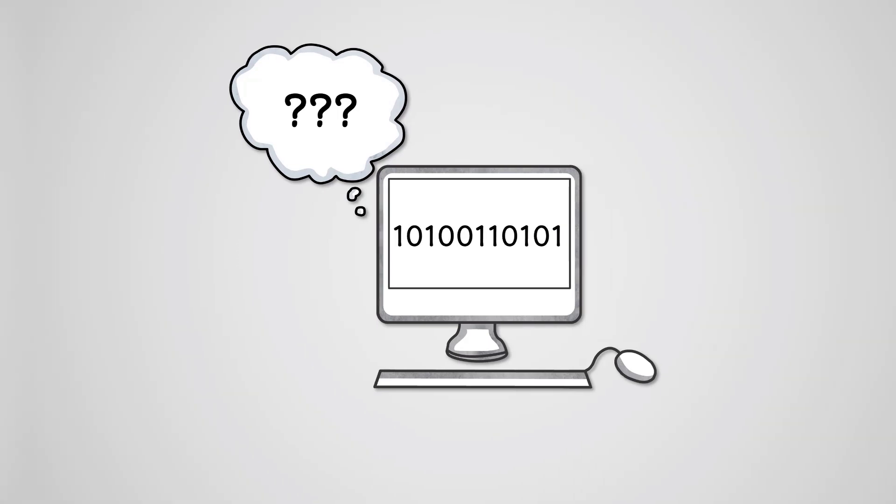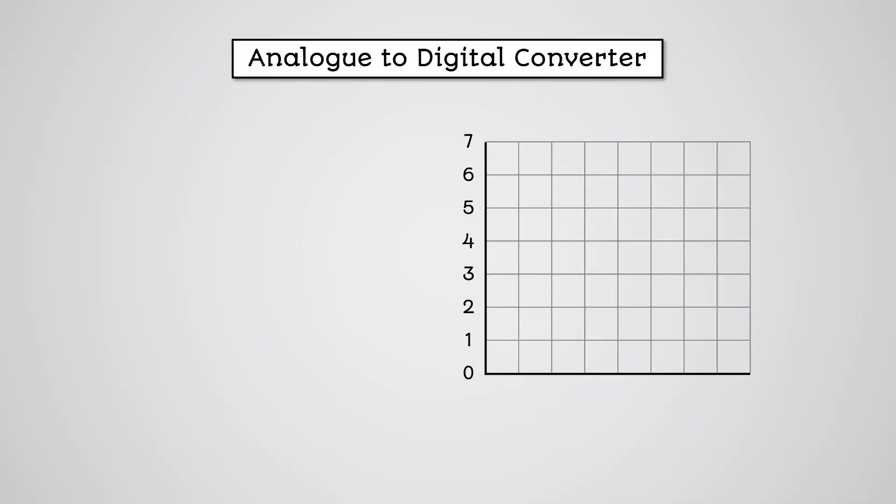The device used to turn analog sound into digital numbers is called an analog-to-digital converter.